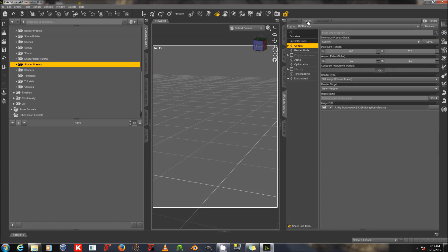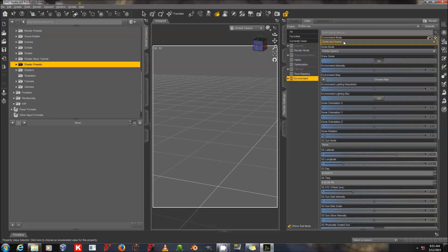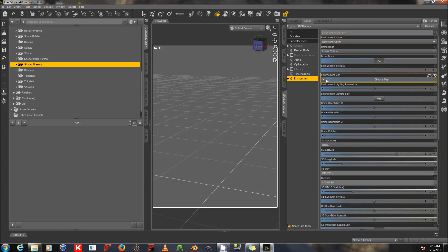In the Render Settings, I'm also going to go to Environment. This is where you would add an HDR to this Environment Map channel. It's set to Dome and Scene right now, which we want, because that allows it to be lit by this environment setup, as well as by the scene. You add the HDR to the Environment Map channel here if you have one. You can get a number of free HDRs online.